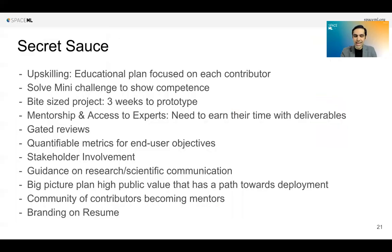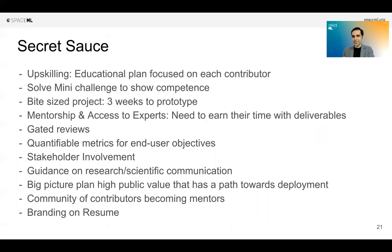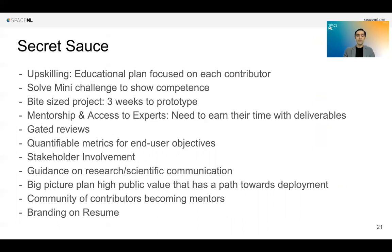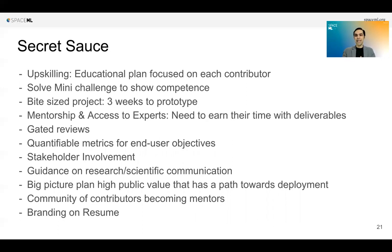We did this and learned a few things — the secret sauce behind getting things running. First, you need to upskill people depending on their background. Everybody's different: some people have an AI background, some don't. You need to give them a curriculum fitting their particular problem. We give people an upskilling curriculum depending on who they are, and then they need to show their competency. So we give them a mini challenge to solve depending on the project we think they will eventually be working on, and also to see their dedication.